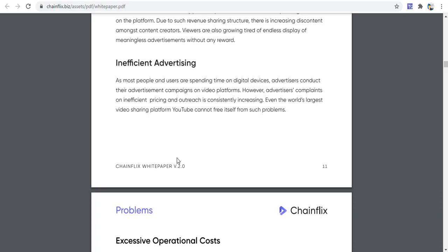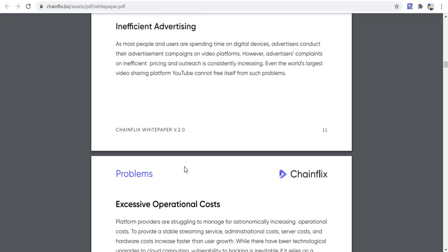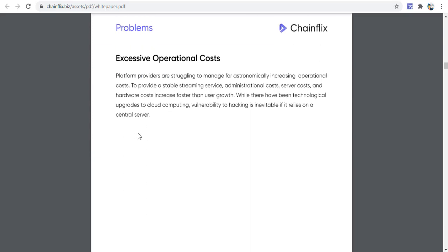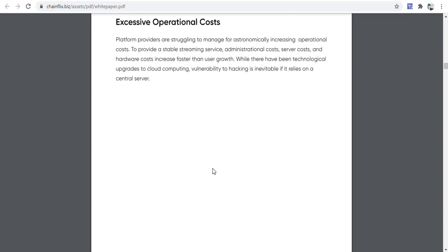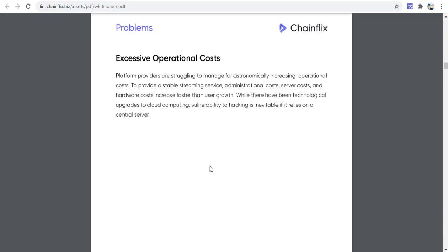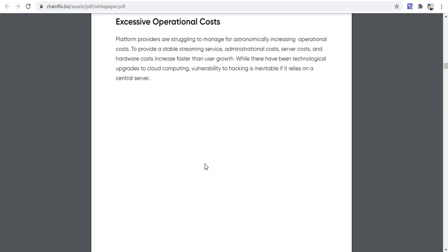As most people spend time on digital devices, advertisers conduct their campaigns on video platforms. However, complaints about efficient targeting and outreach are constantly increasing. Even YouTube, the world's largest video sharing platform, cannot free itself from such problems. Operational costs are a major issue — server costs, administrative costs, and hardware costs increase faster than user growth. Centralized servers also remain vulnerable to hacking.